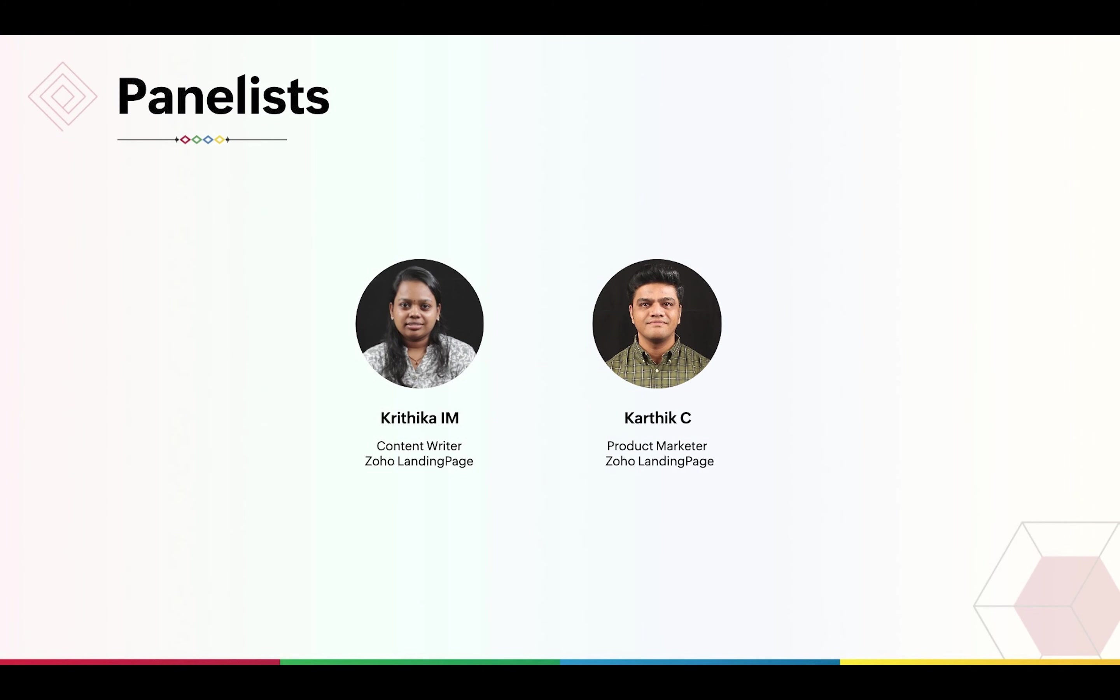First, I'd like to introduce the panelists for today. I'm Kritika from the marketing team of Zoho Landing Page. We also have Karthik, the product marketer for Zoho Landing Page, joining us as a panelist. We'll have a Q&A at the end of this webinar, but please feel free to ask questions in the Q&A panel as the session progresses.